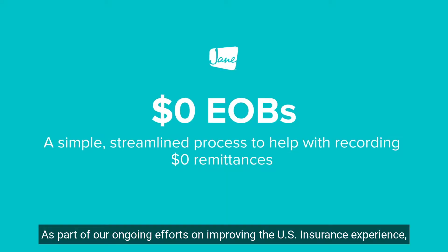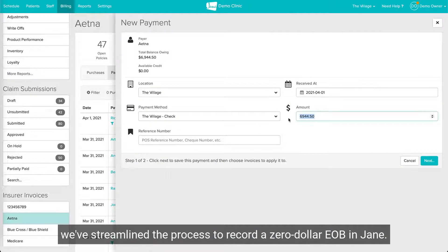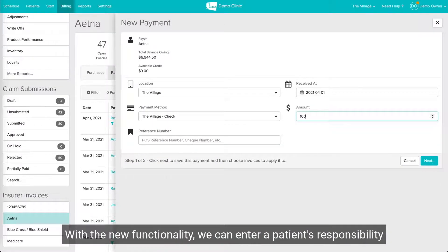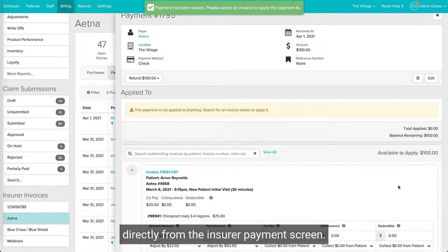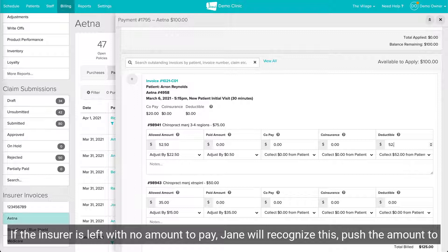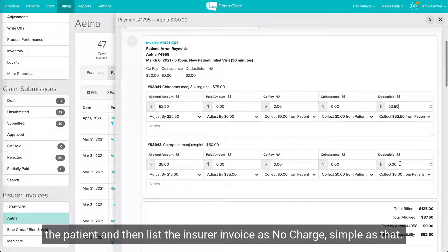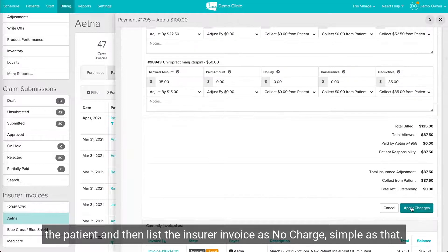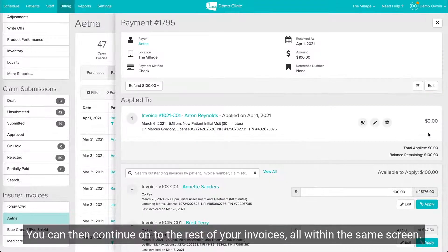As part of our ongoing efforts on improving the U.S. insurance experience, we've streamlined the process to record a $0 EOB in Jane. With the new functionality, we can enter a patient's responsibility directly from the insurer payment screen. If the insurer is left with no amount to pay, Jane will recognize this, push the amount to the patient, and list the insurer invoice as no charge. Simple as that. You can then continue on to the rest of your invoices, all within the same screen.